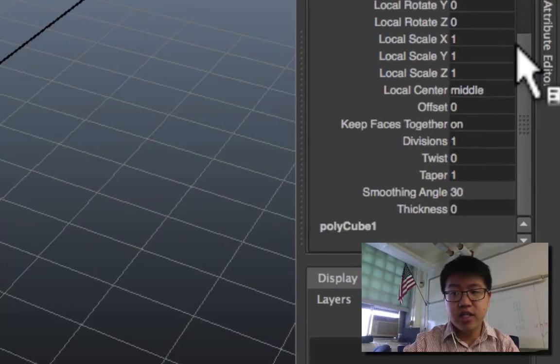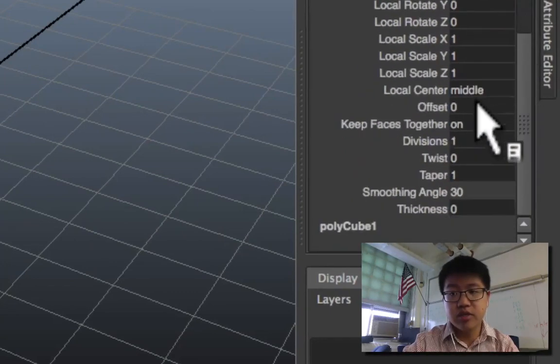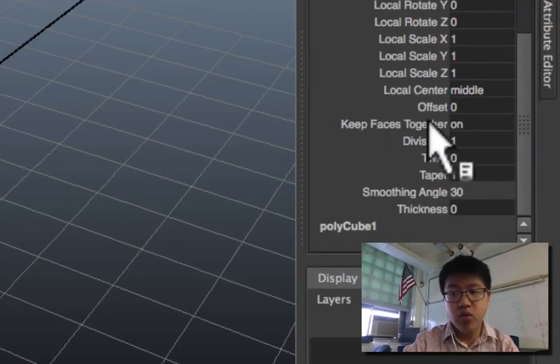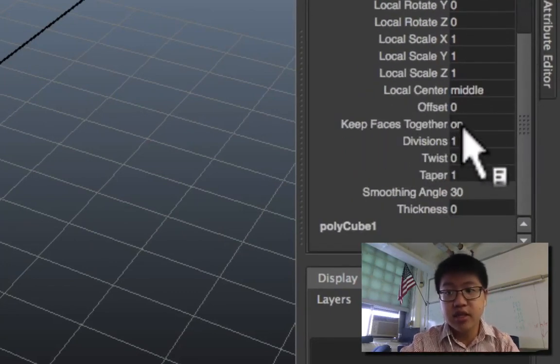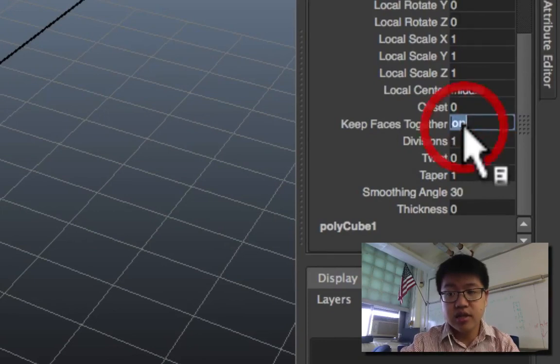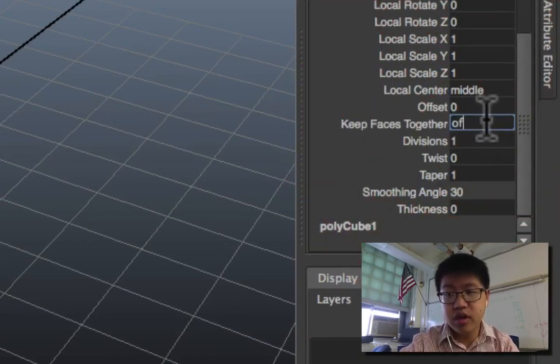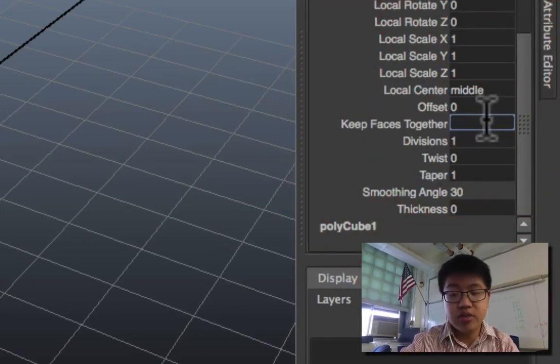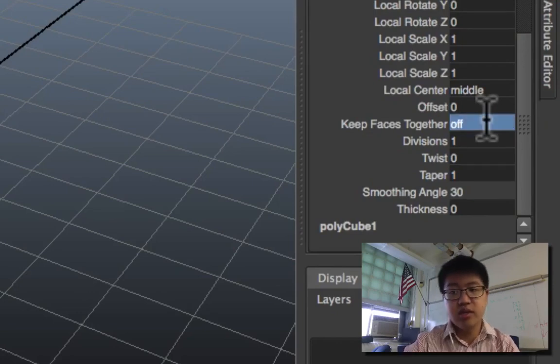And if I take a look down below in the channel box, there's one option way down here called Keep Faces Together. It says on. There's two ways I can change this. I can type off, or I can just type zero because it's a binary system. Zero is off, one is on.